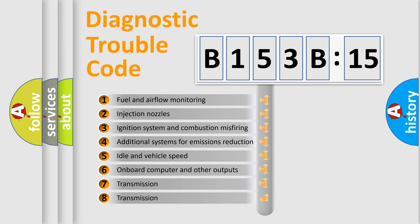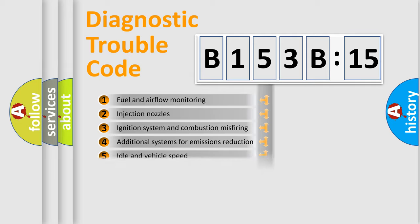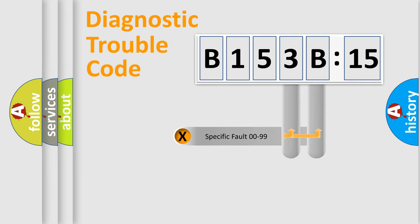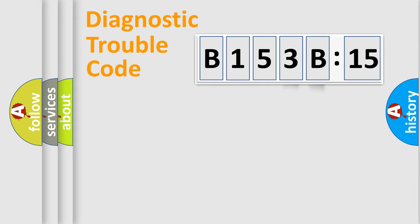The third character specifies a subset of errors. The distribution shown is valid only for the standardized DTC code. Only the last two characters define the specific fault of the group.